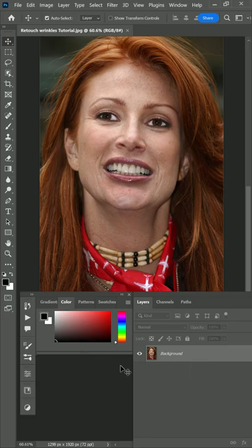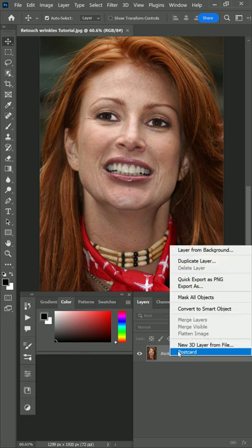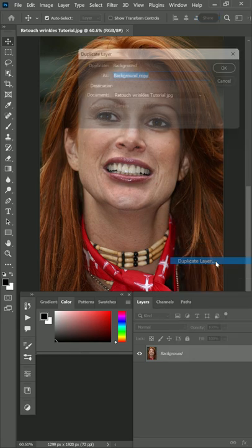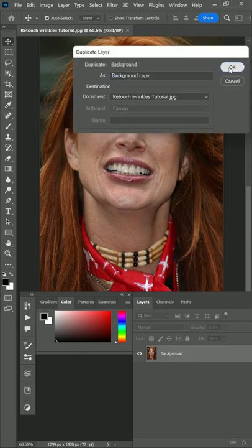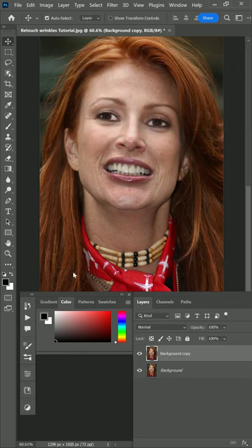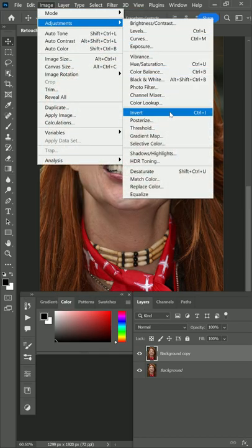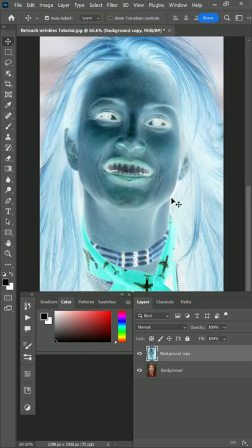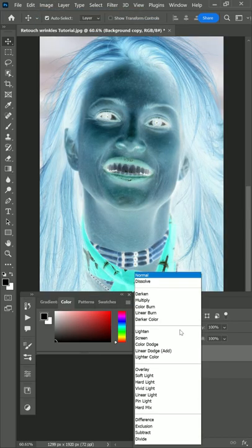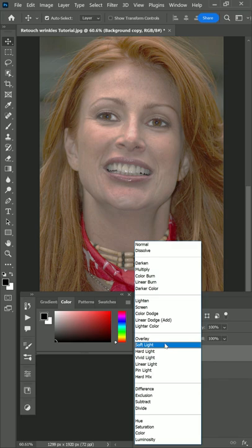To reduce wrinkles on a face, first open the image in a new document and duplicate the background layer. Then go to Image Adjustments, select Invert, and change the blending mode to Soft Light.